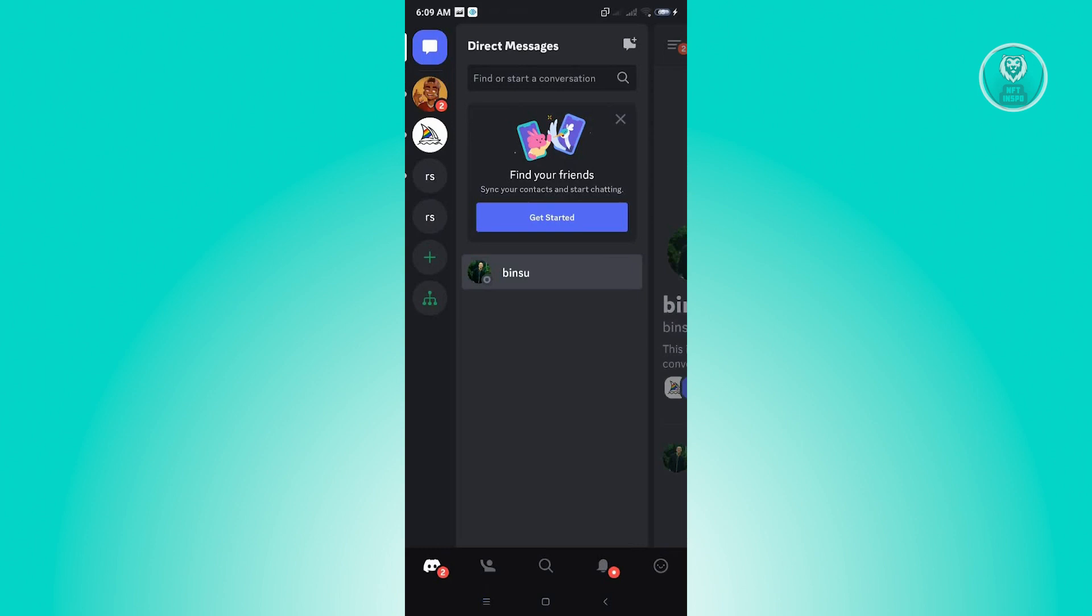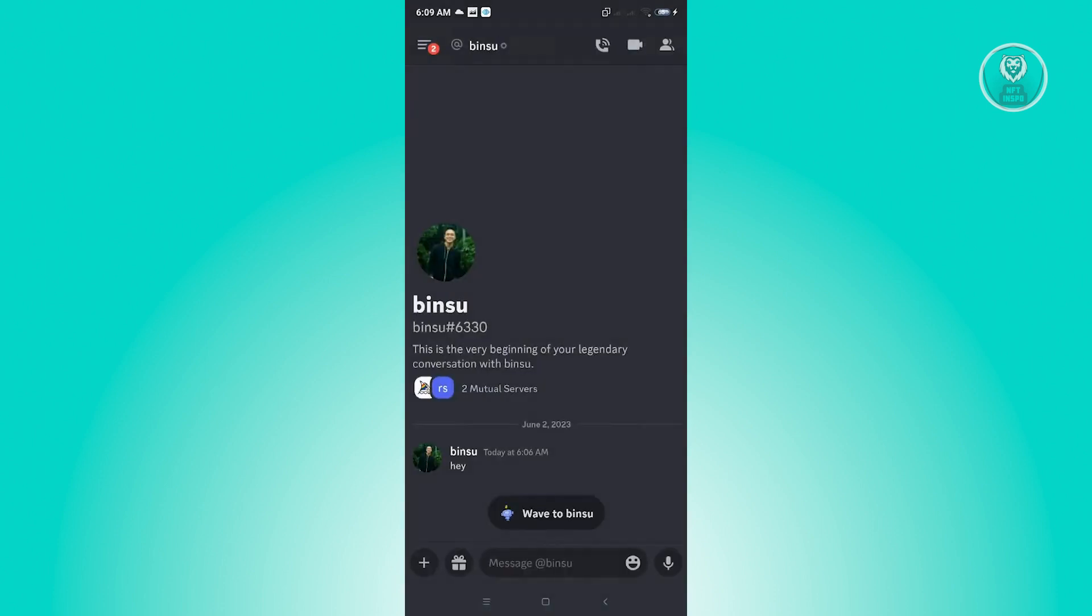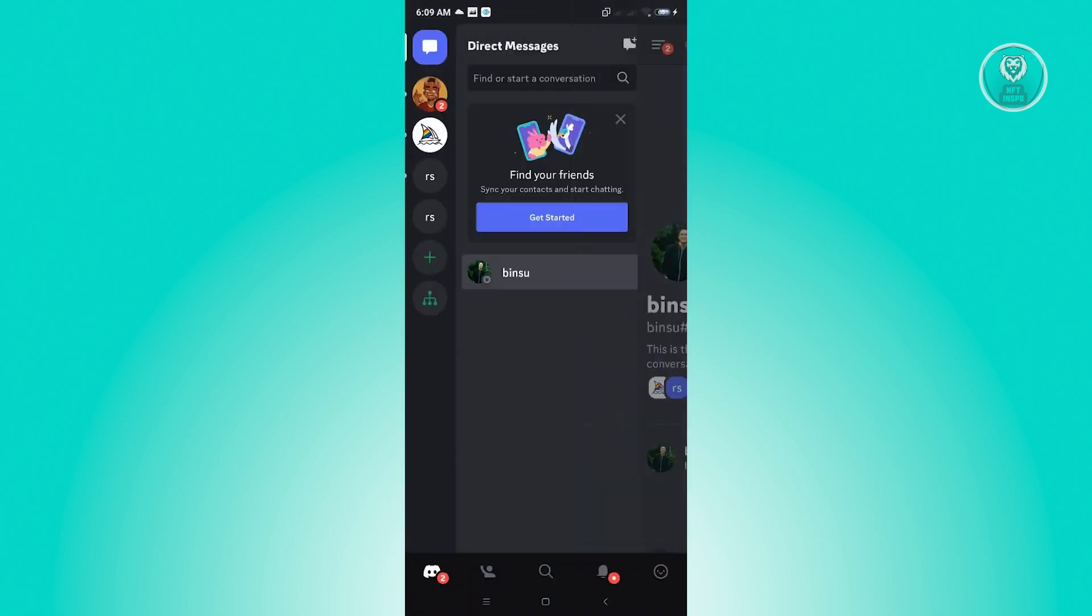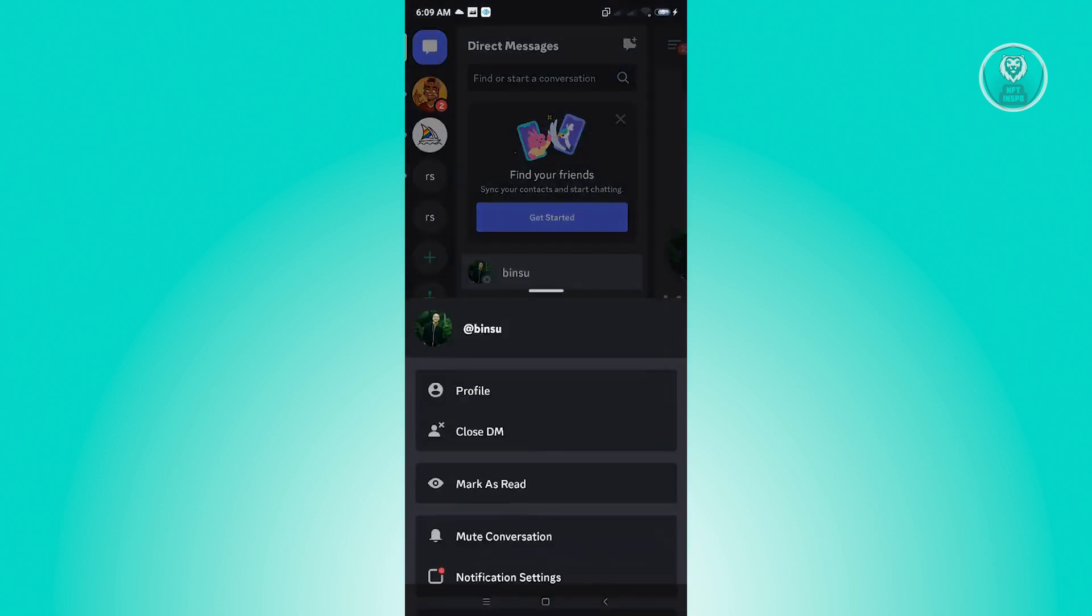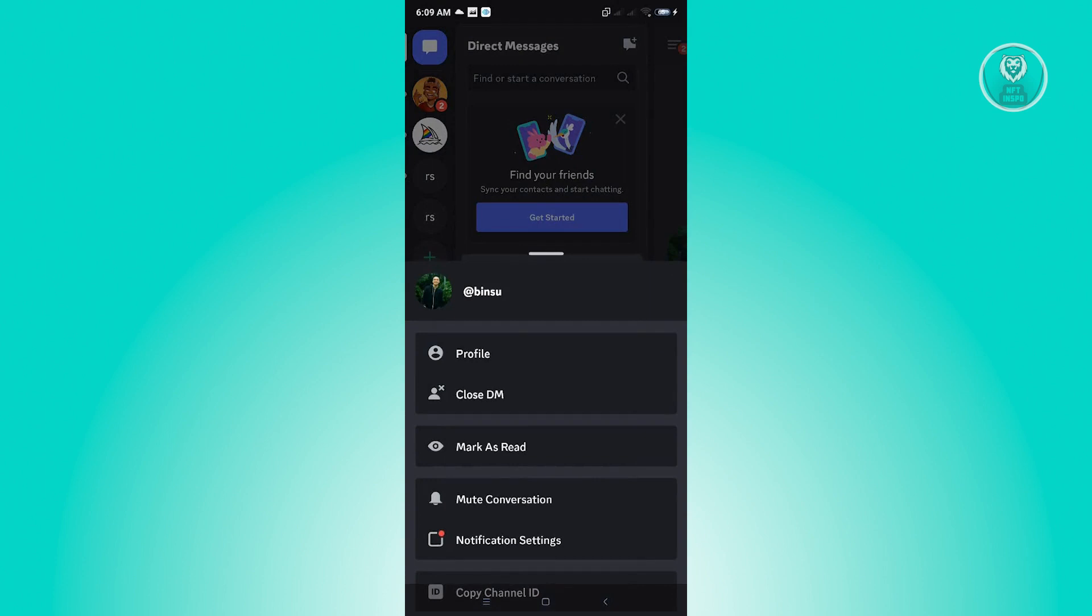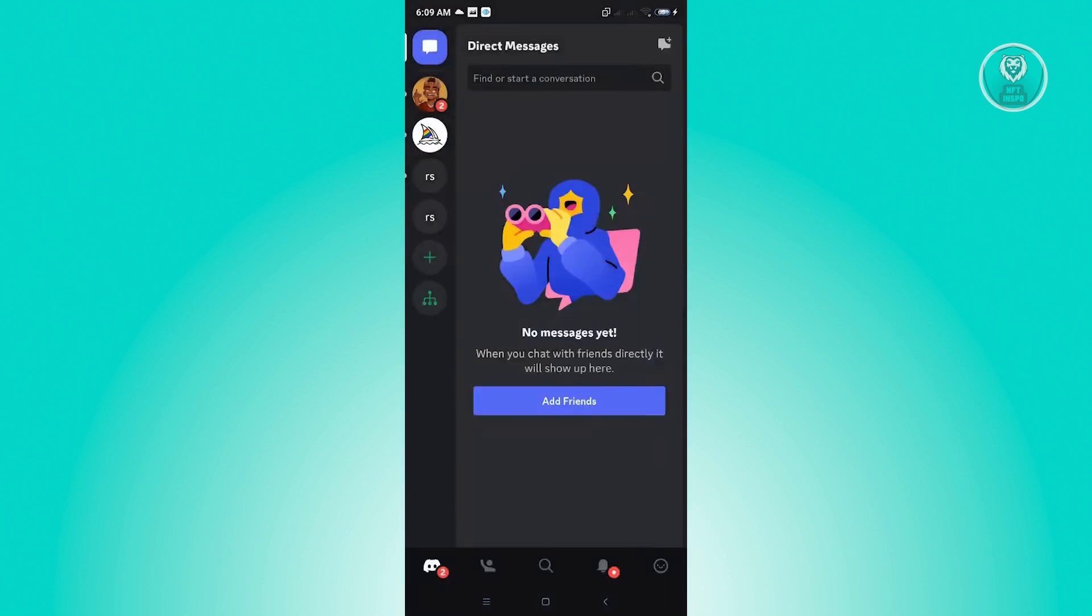The first thing that you want to do is open up Discord on your mobile device. From here, go to your direct messages. For example, if I want to close the DM for this specific person, just click on close DM.